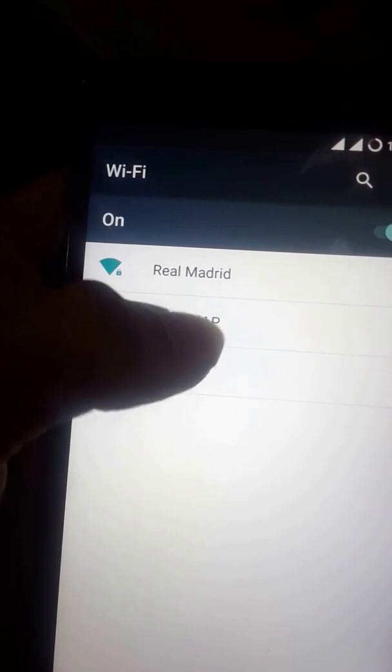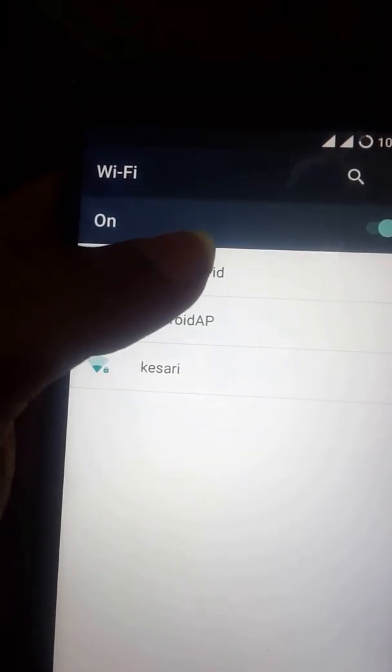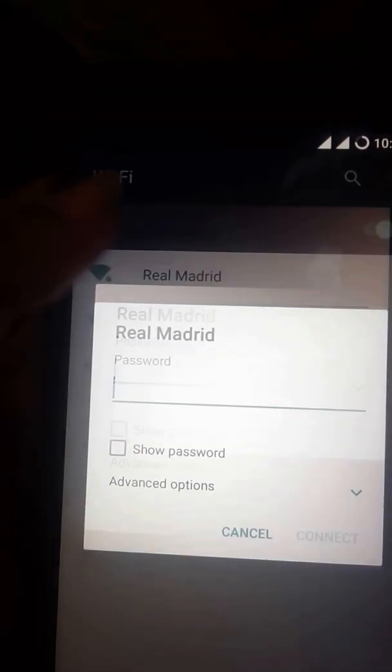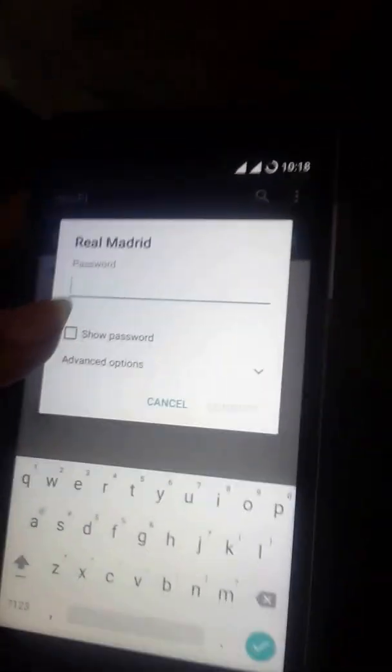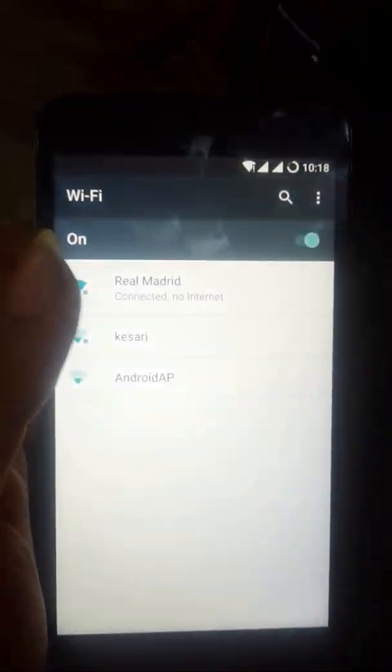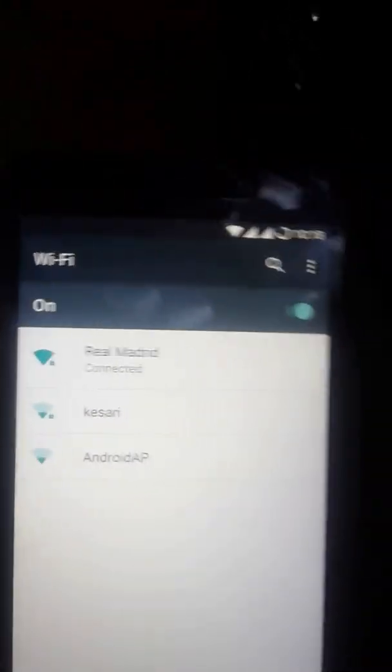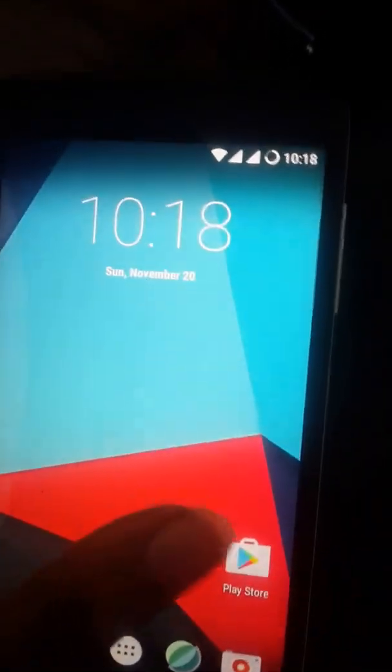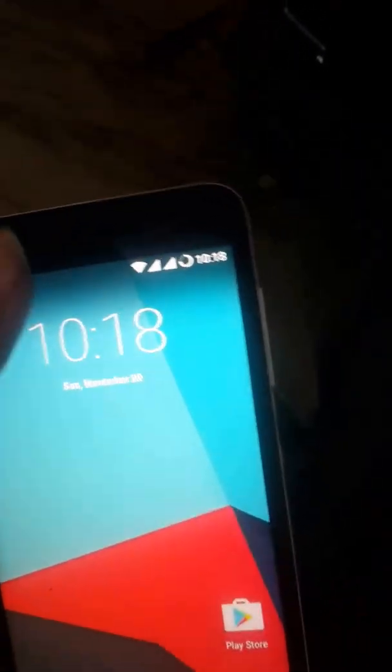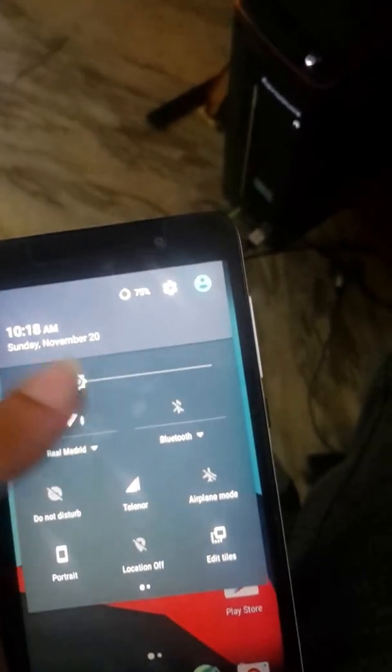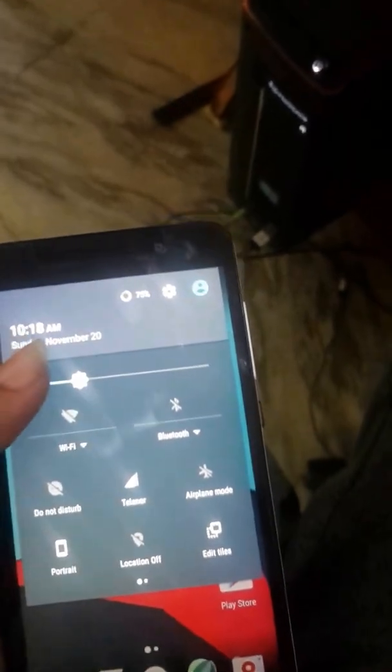Real Madrid, my Wi-Fi. I will connect it. Real Madrid, my internet network. Wi-Fi, everything works. Thanks for watching, please like and subscribe.